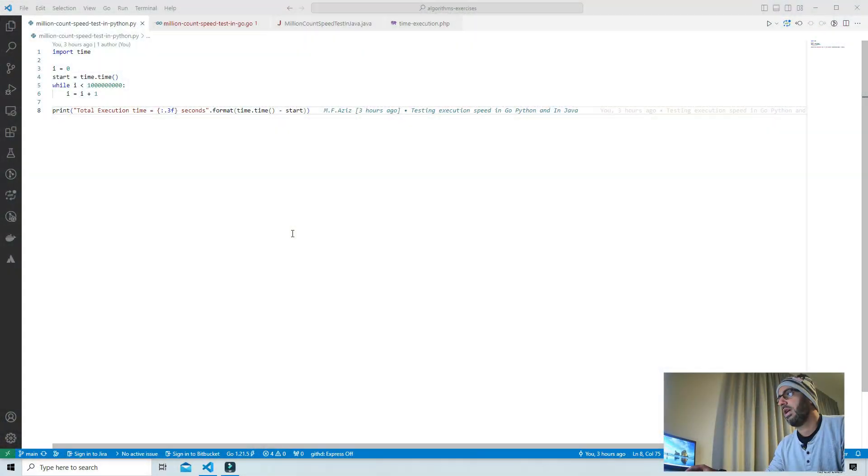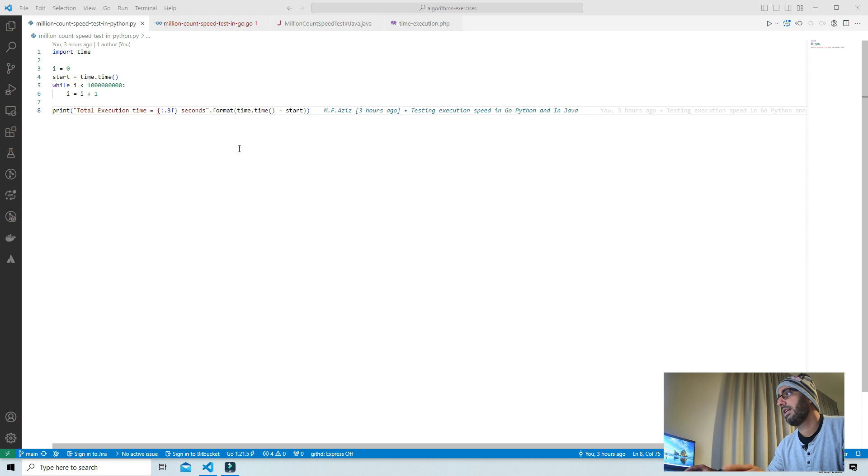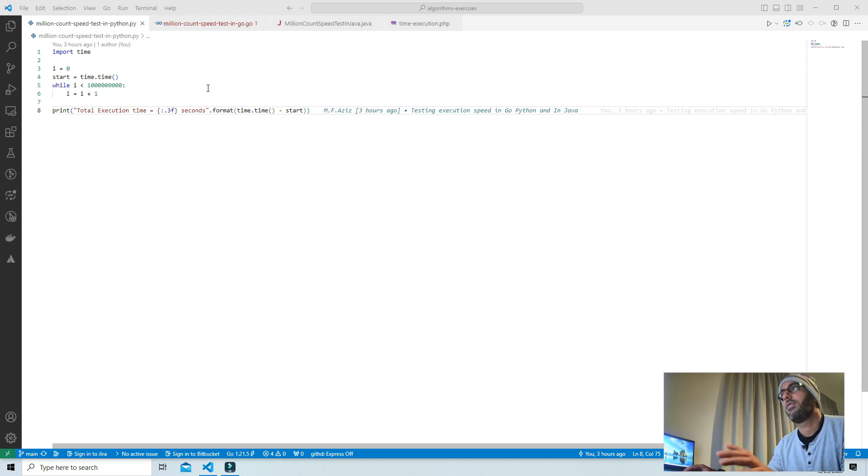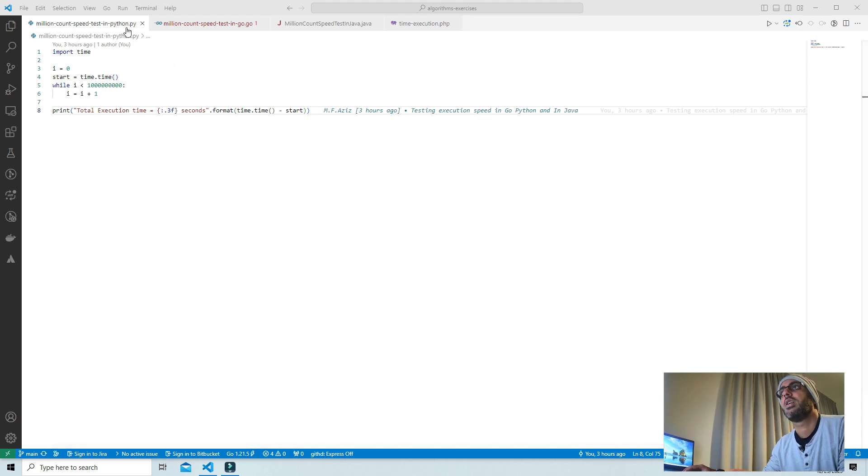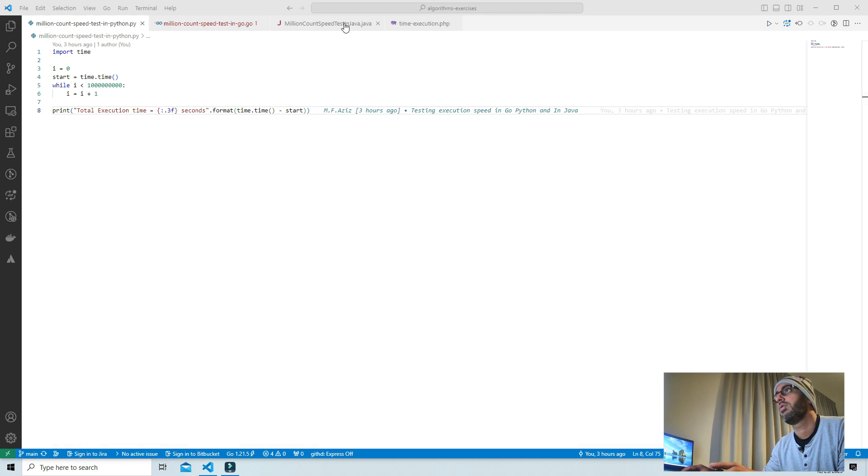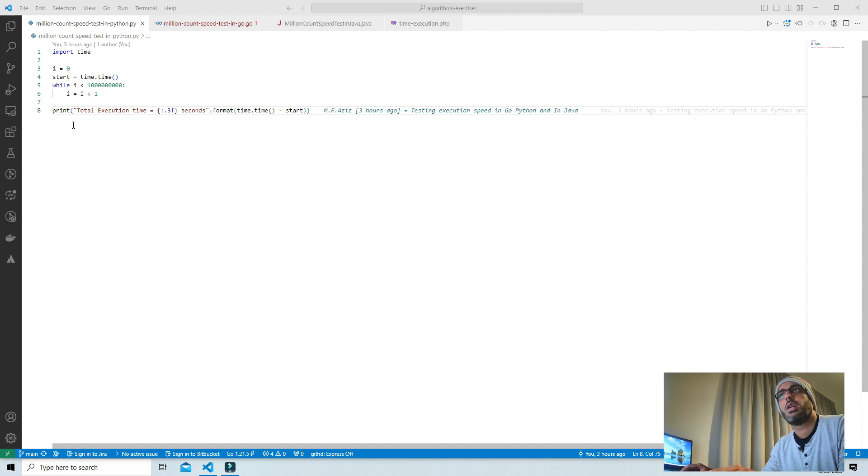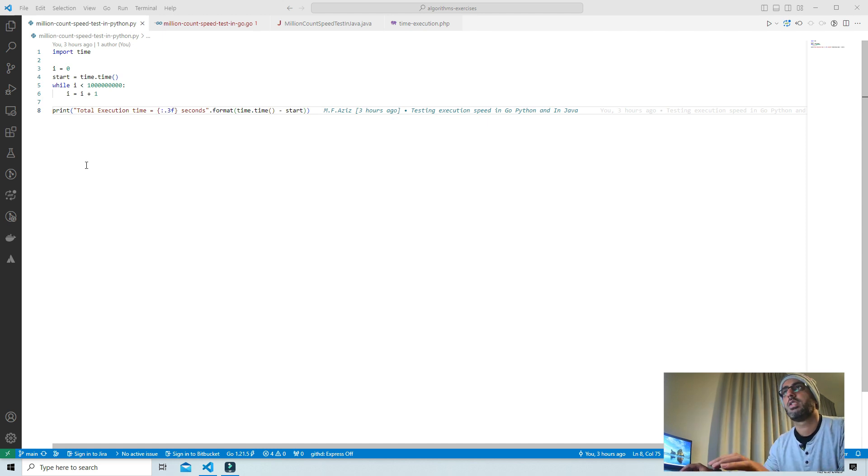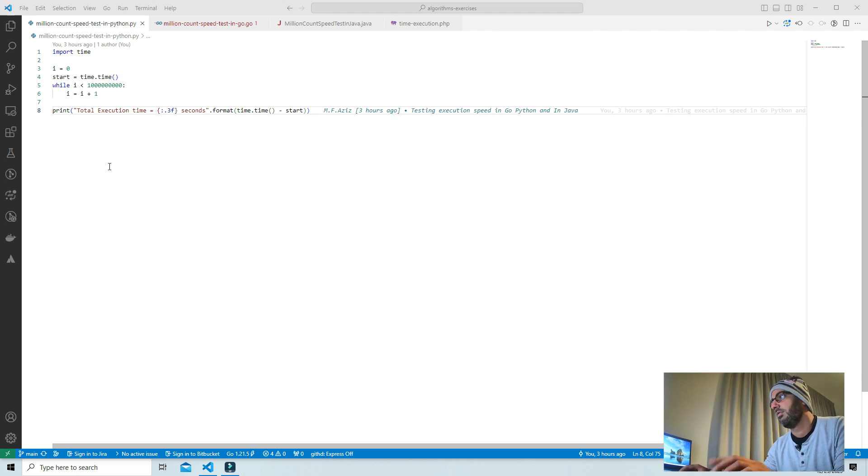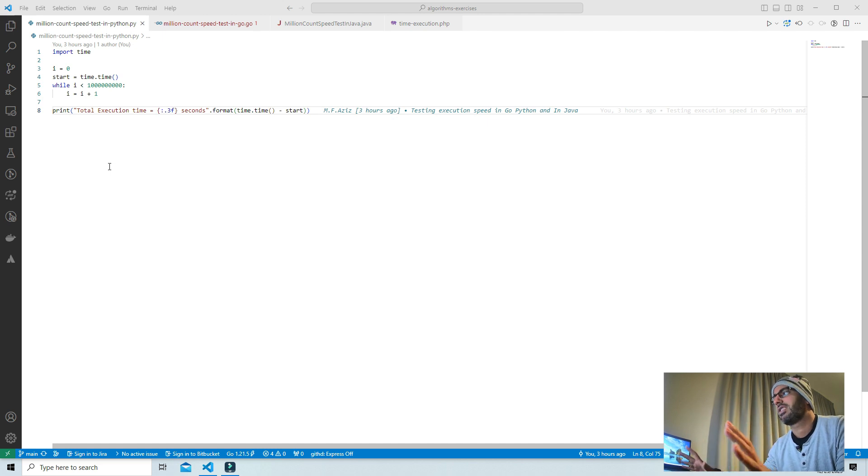As you can see on my screen, I've already written the program in four different languages, which are Python, Go language, Java, and PHP. The program does nothing but counts the numbers up to one billion with nine zeros, which is quite a big number. Let's see how much time they are going to take.